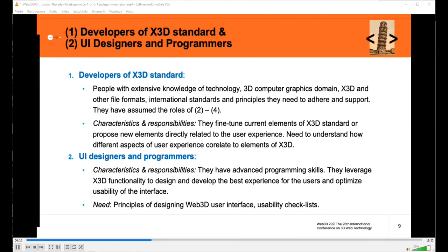The second category includes UX designers and programmers. These individuals have advanced programming skills and leverage X3D functionality crafted and approved by developers of X3D standards, using that functionality to design and develop the best experience for users — while optimizing the usability of the interface. Their specific needs are reflected in understanding principles of designing Web 3D user interfaces, and they use typical usability checklists to do their work.